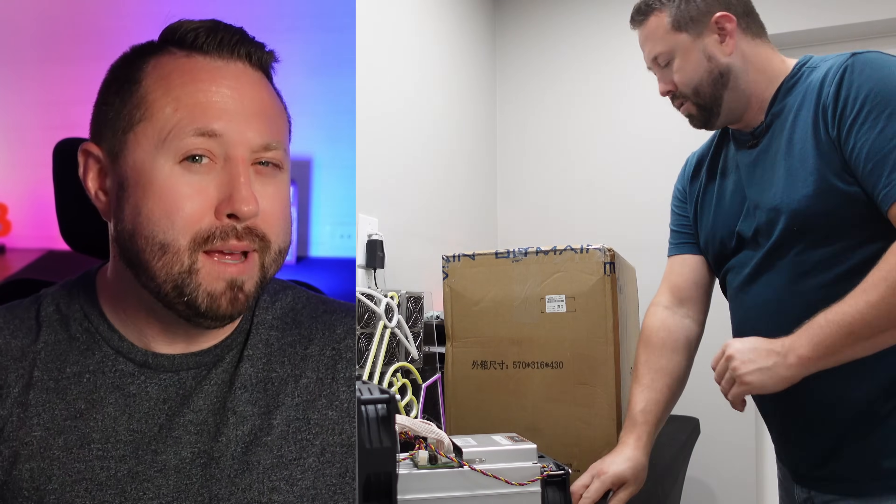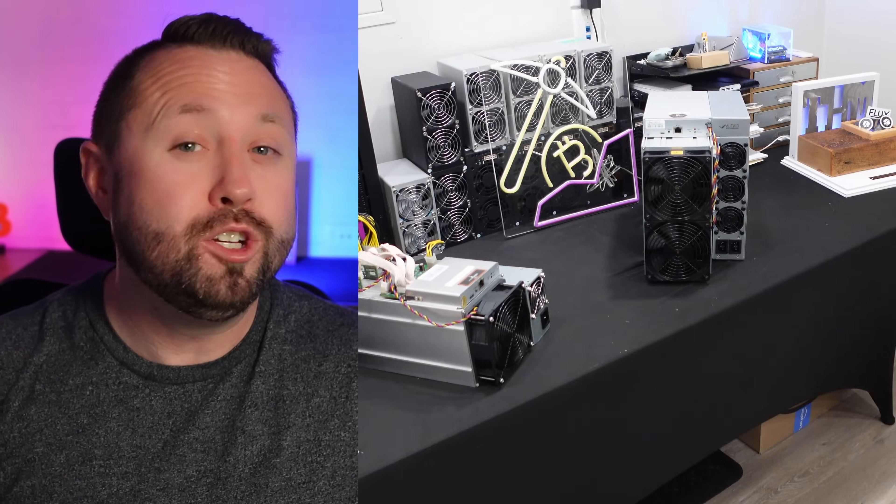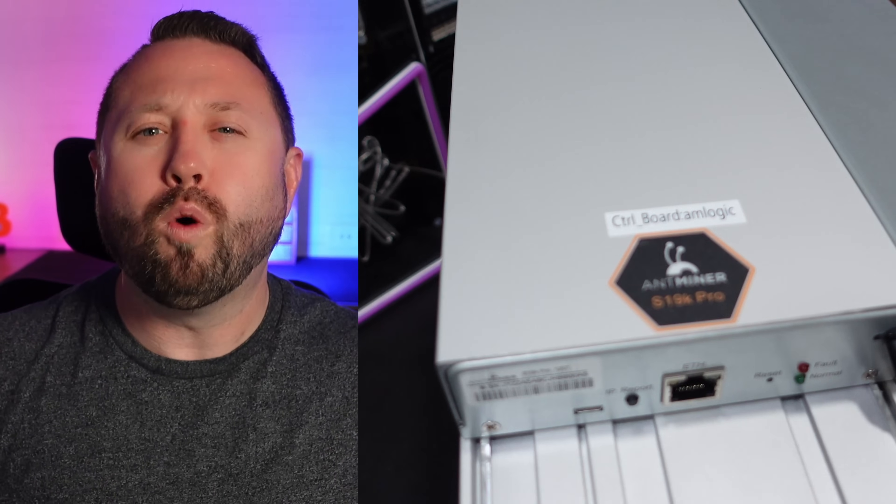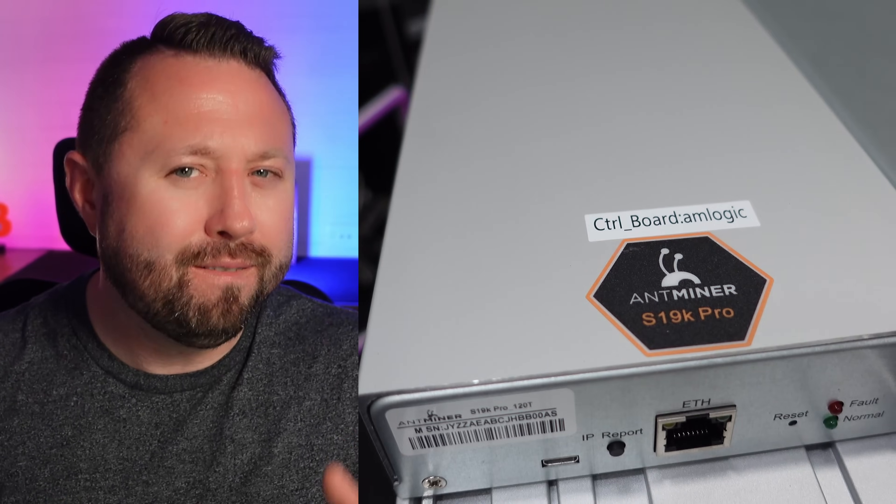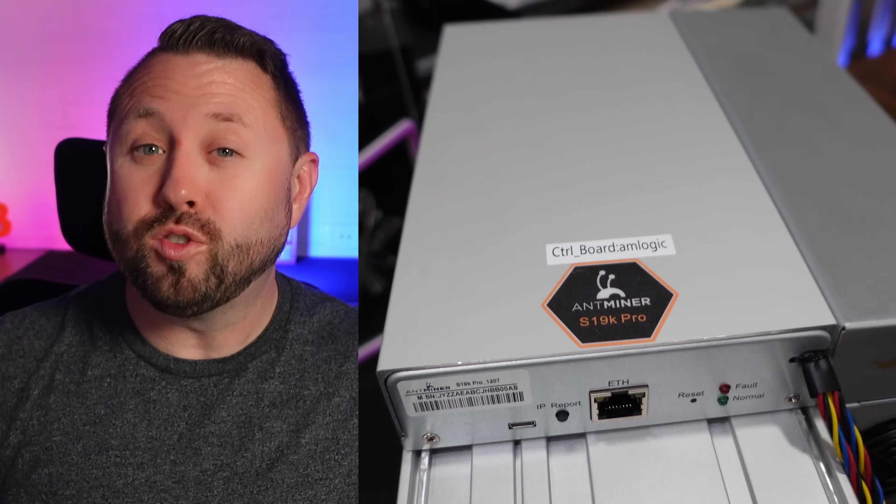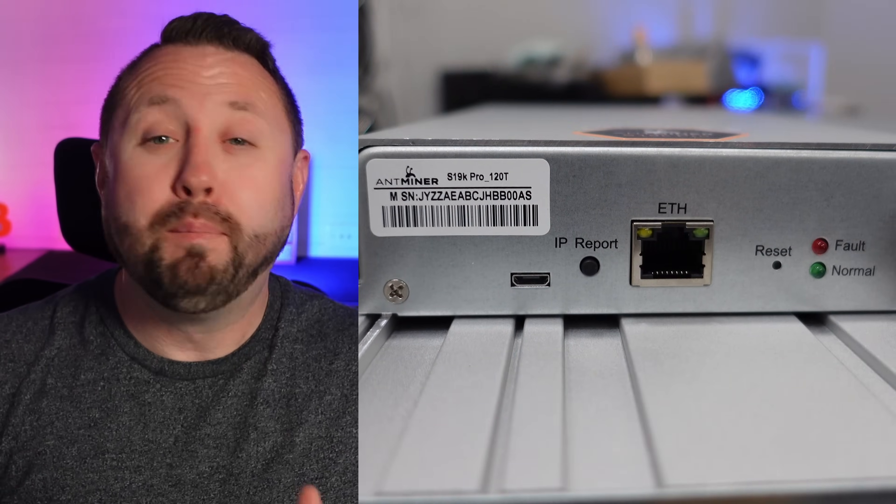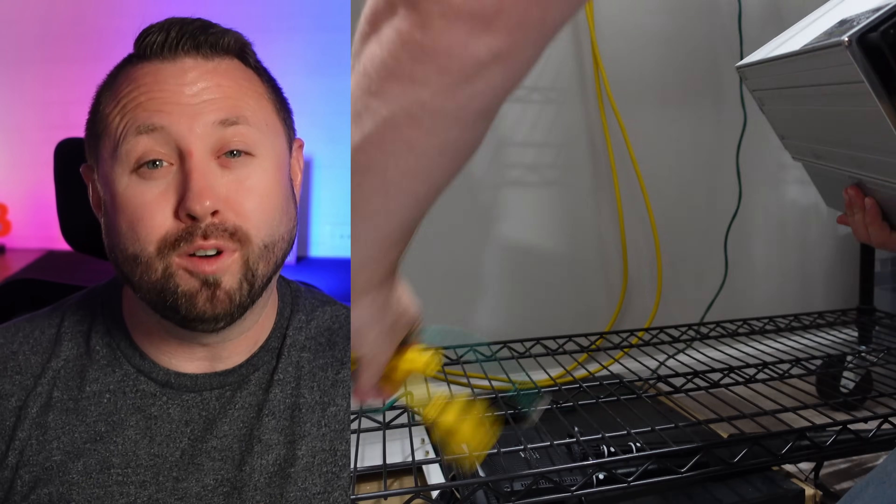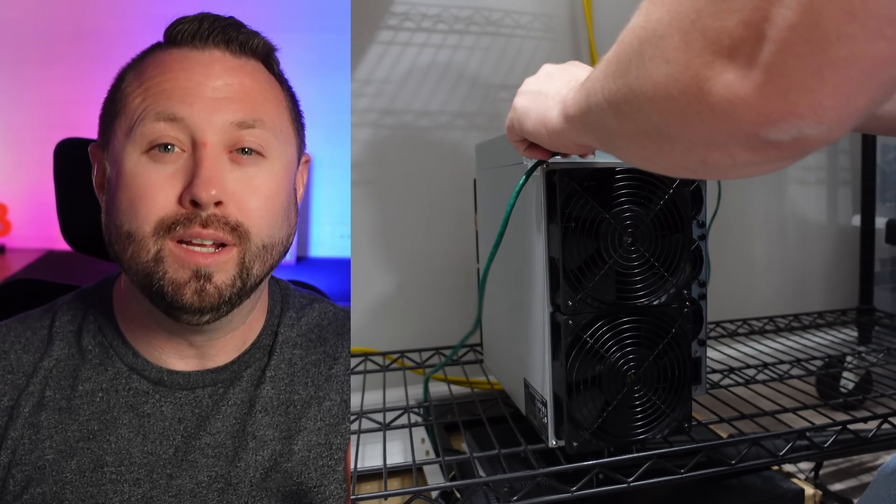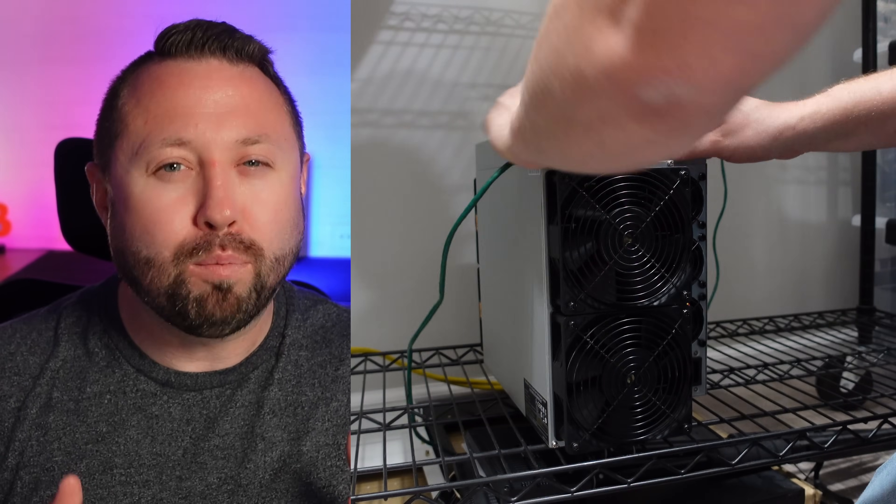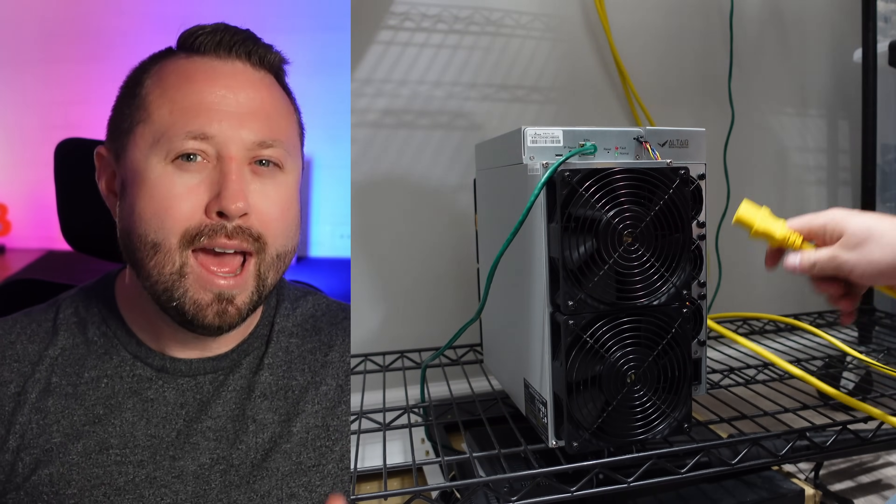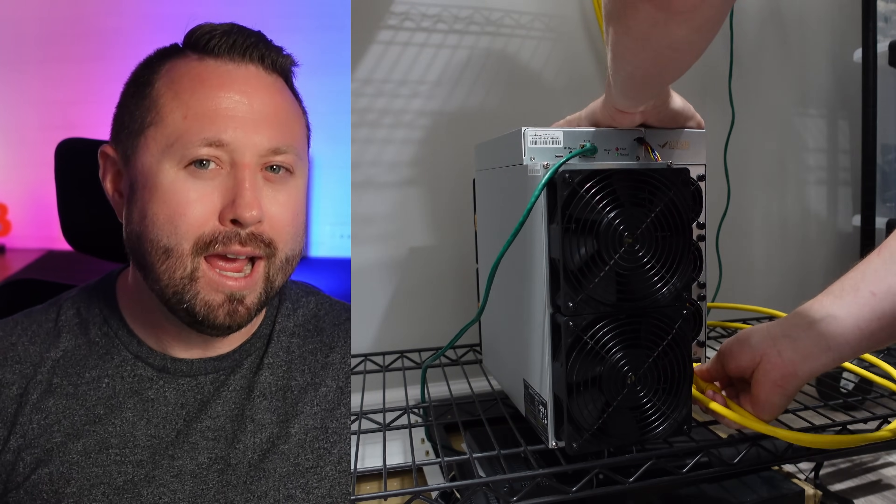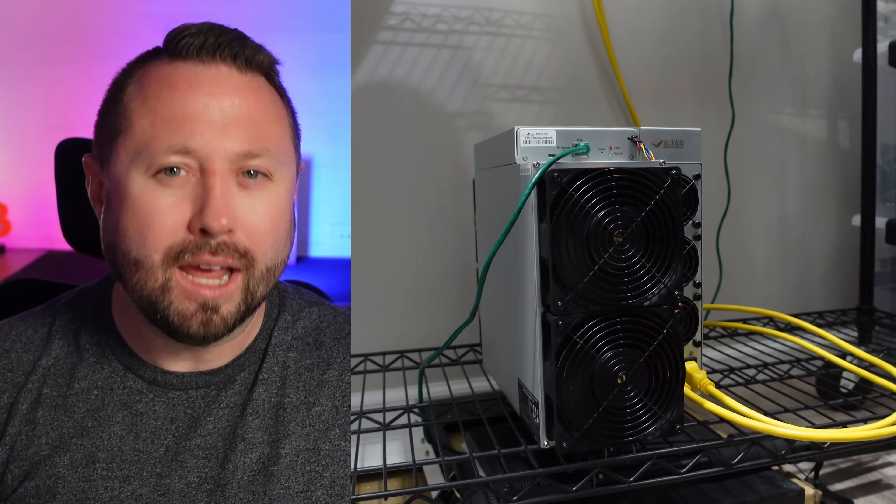First up is the Bitmain Antminer S19K Pro. I bought this unit back on October 18th of 2023 for $1,850. And when it was first released, it was doing 120 terahash Bitcoin mining. But since then, Bitmain has released a firmware update to push it upwards of 140 terahash. Let's see how profitable this unit is today and how long it would take to mine one Bitcoin with the Bitmain Antminer S19K Pro.